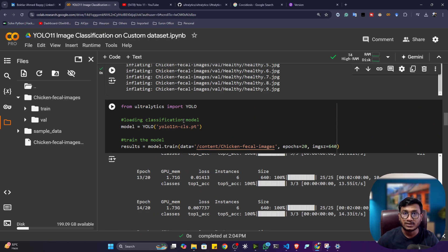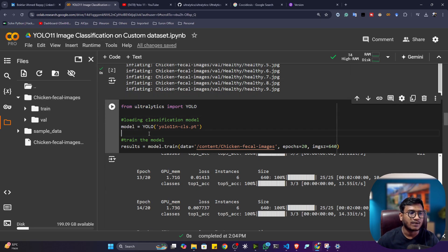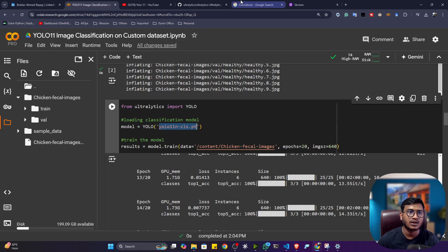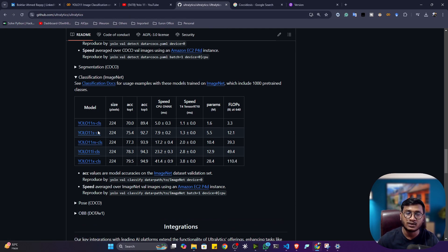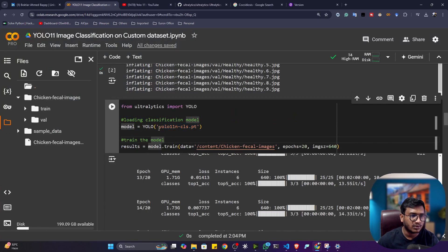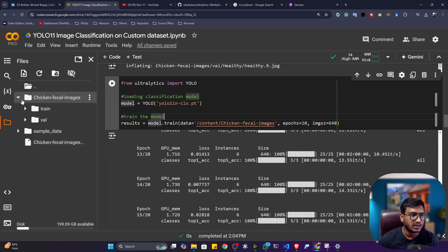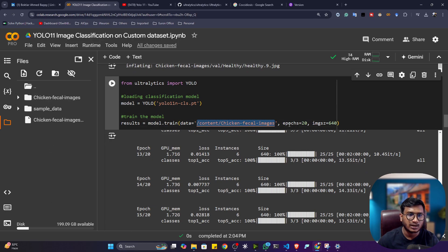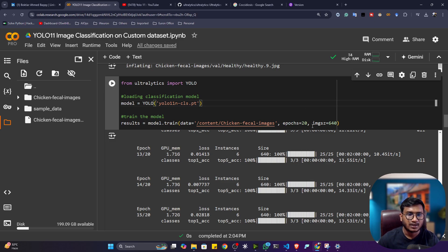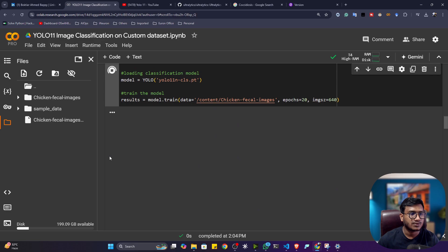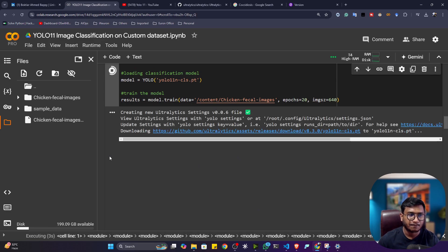Now I'll prepare the training code. Using YOLOv11 with Ultralytics is very easy — just import YOLO from Ultralytics, specify the pretrained model you want to use, and provide the data location folder path. Different model sizes are available: nano (n), small (s), medium (m), large (l), and extra-large (x). I'm using the nano model. Set the number of epochs — I'm training for 20 epochs — and the image size of 640. Execute the cell and it will download the model, load the data, and start training.